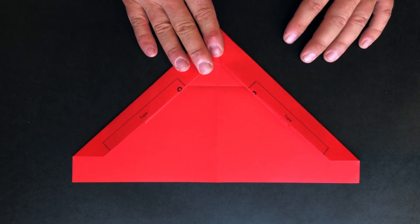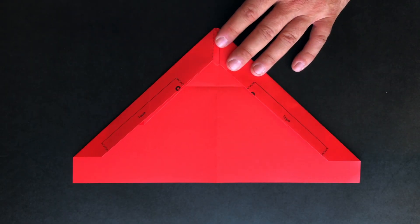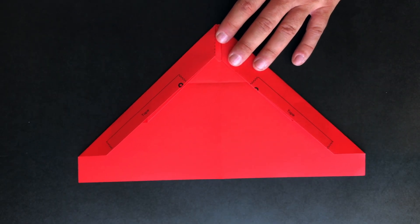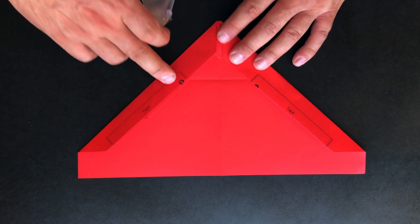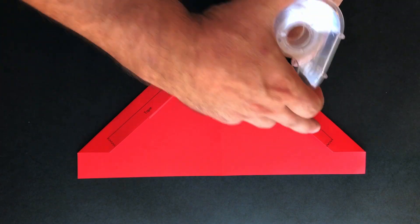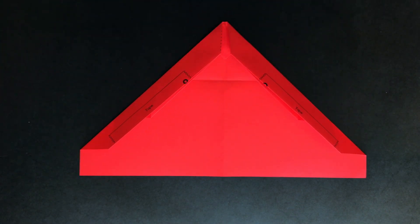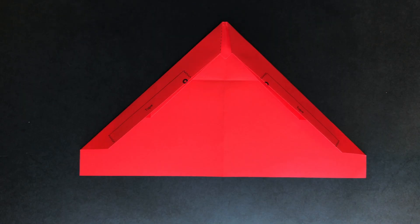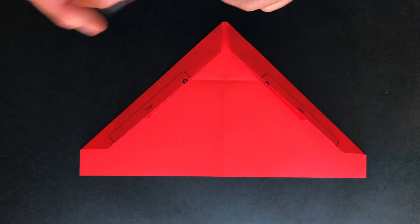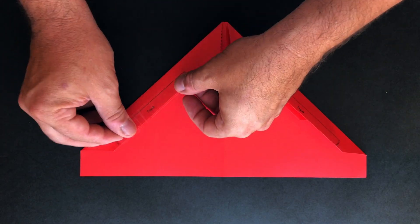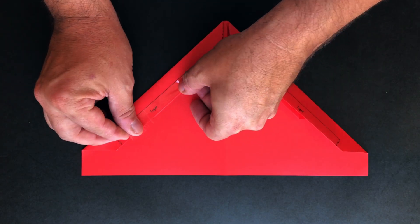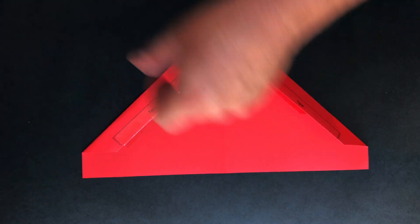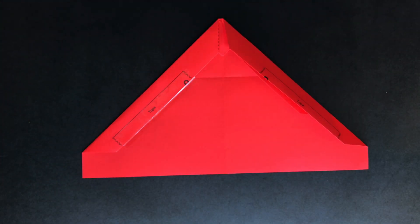Be sure to have some tape with you. You can see that we marked tape locations. This is going to hold your leading edge in place and give you a nice rigid aerodynamic wing. And let's do this on the other side as well.